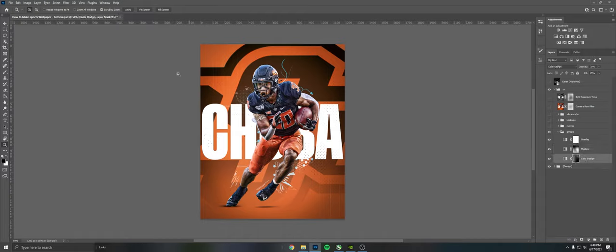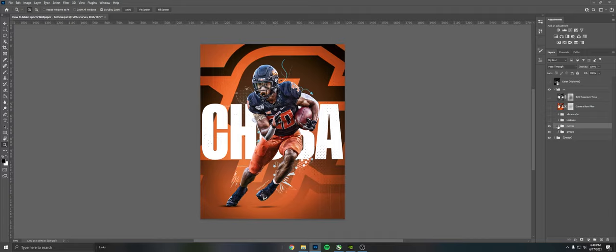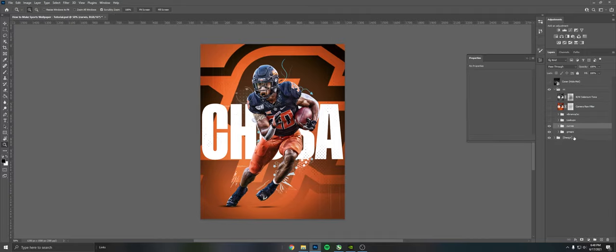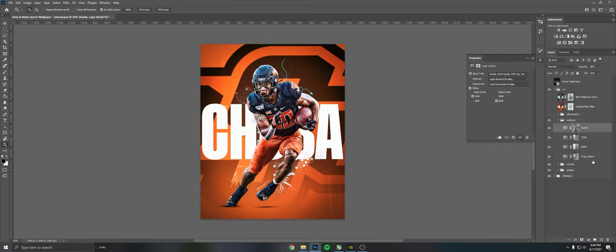Kind of adjust it to fit your photo. Same with curves, I got one for the lights and one for the darks. I just kind of keep the same thing going on here where I just highlight the darks and I highlight the lights. And I got some lookups here, so Crisp Warm and Kodak.